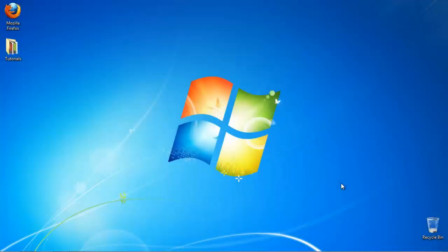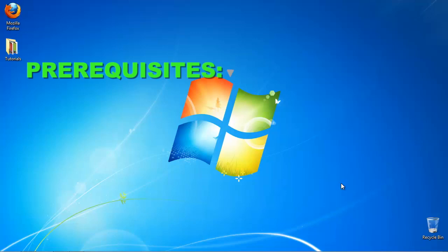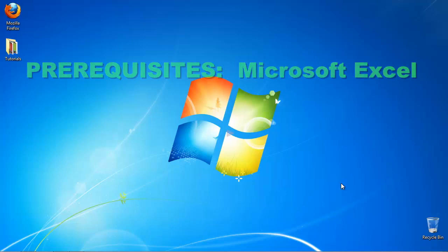In this tutorial you will learn how to calculate the mean in Excel. Prerequisites: Microsoft Excel.